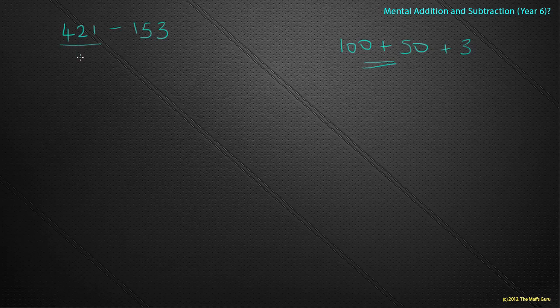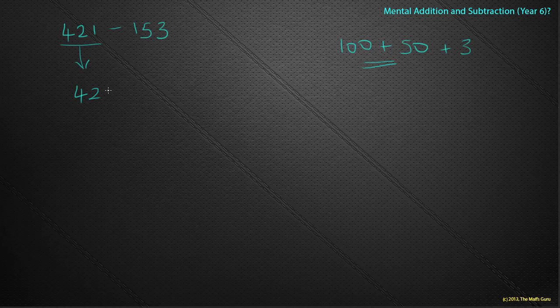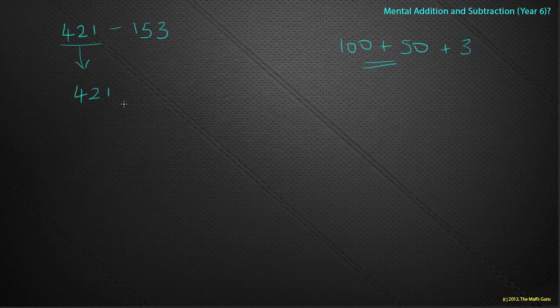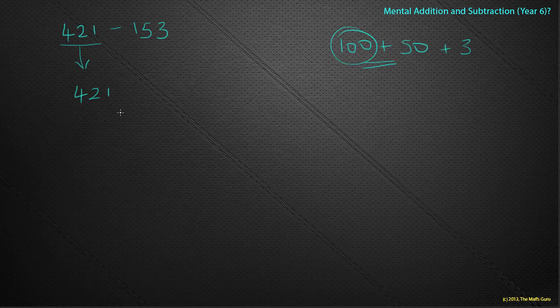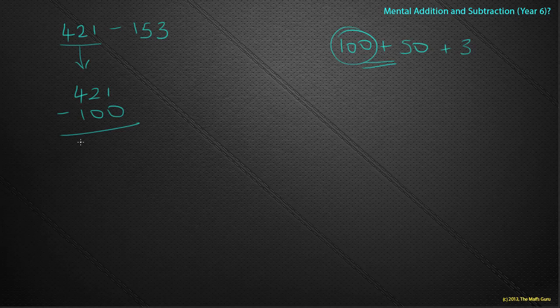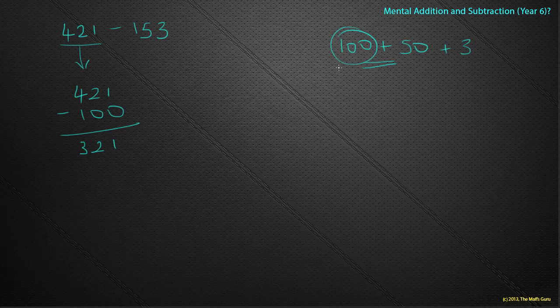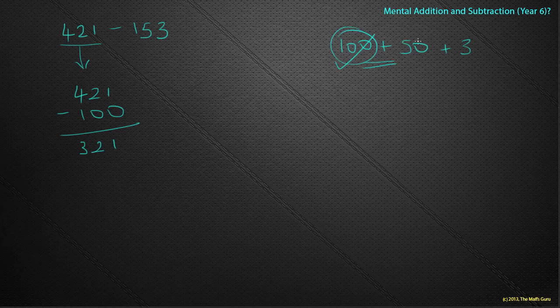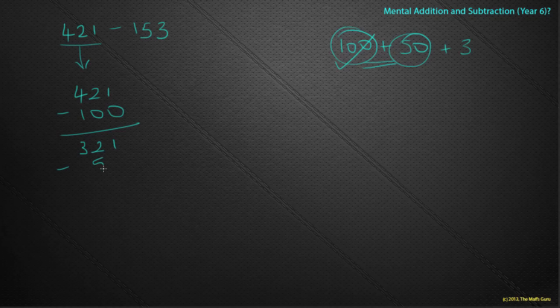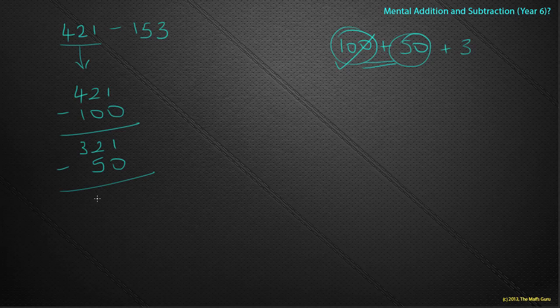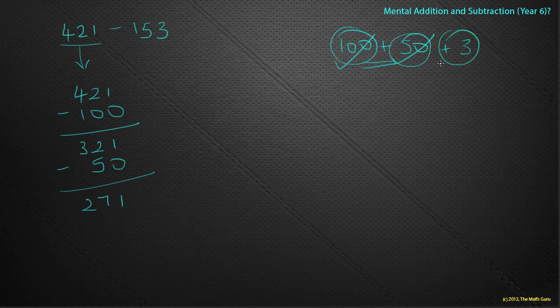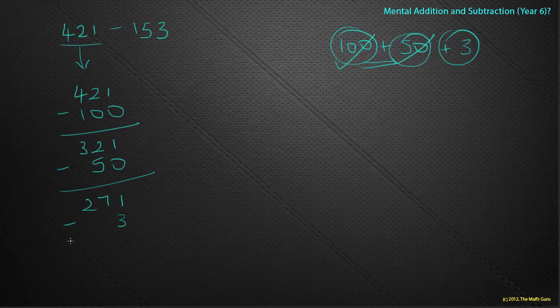So we start with our initial number 421, 421. This time we're going to look at the 100 and we're going to take it away. So 421 take away 100 is 321. So that's the 100 done. Now let's look at the 50. Let's take away 50 from our answer. 321 take away 50 gives me 271. And now we'll do the 3 and we'll take away the 3 to give me 268.